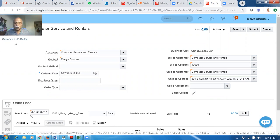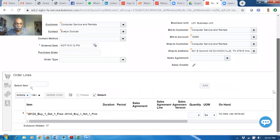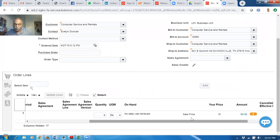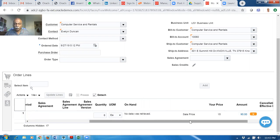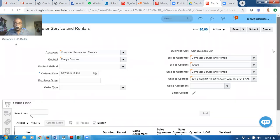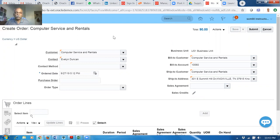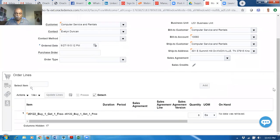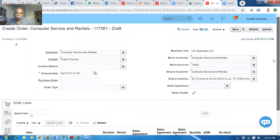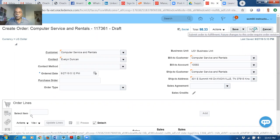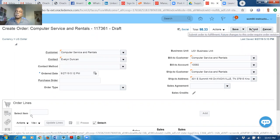Once when your customer confirms the purchase, six more quantities will be available free for you. Upon saving, nothing happens. Once when you save it, nothing happens. So order 1173621 is there. If you submit it, whatever the system adds — one more line — is the free line. Because submitting is nothing but customer booking. The customer is confirming the purchase.